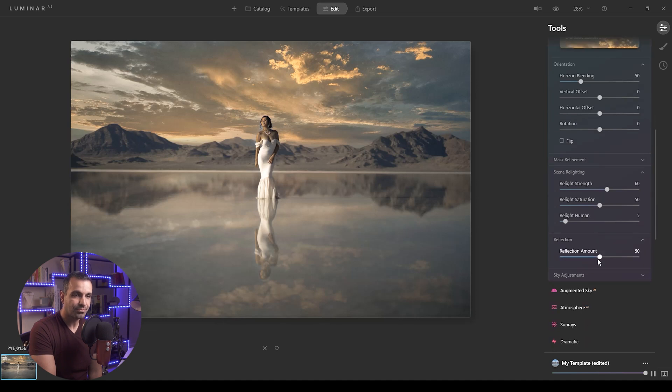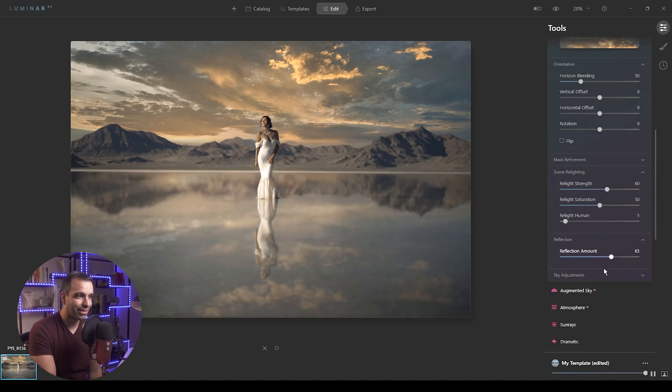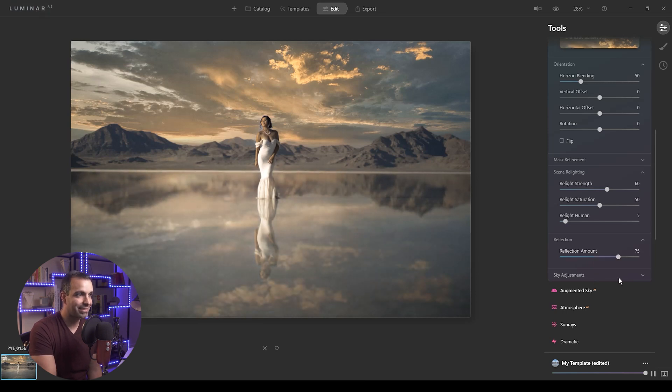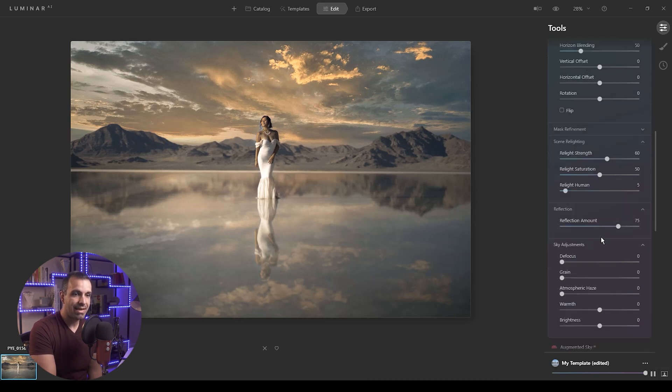All right, let's go down to the reflection. We can also update the reflection amount. This is again, crazy. I am going to go on the kind of wild side for this. I'm going to take this up to like 75% and call it good about right there.